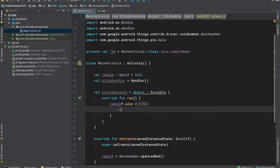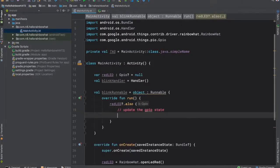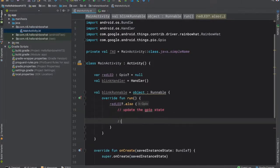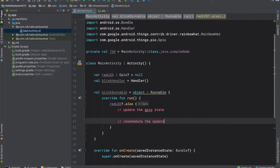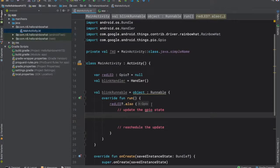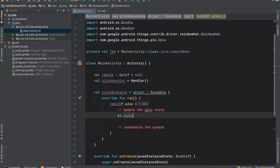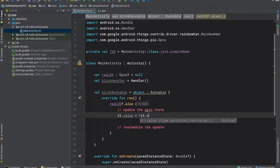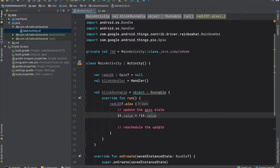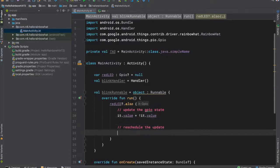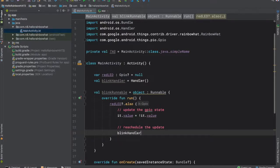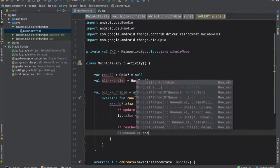Within that call, we're going to do two things. First, we'll define logic to update the state of the LED, and then we'll reschedule the runnable to update periodically. To change the value, we'll simply assign it to its opposite value. So in this case, it refers to the red LED, so we're saying redled.value equal to the opposite of that. That will essentially turn it on or off depending on its current value.